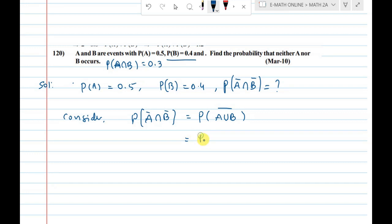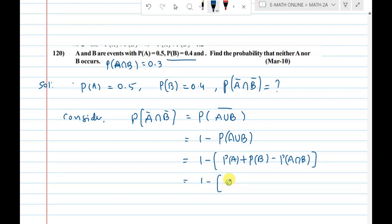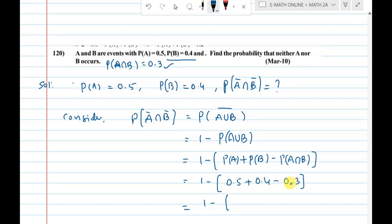The complement is one minus the probability of that event, so one minus P(A union B). By the addition rule: P(A union B) = P(A) + P(B) - P(A intersection B), which equals one minus of P(A) = 0.5, P(B) = 0.4, minus P(A intersection B) = 0.3. That gives one minus 0.6, which equals 0.4. That is the answer.